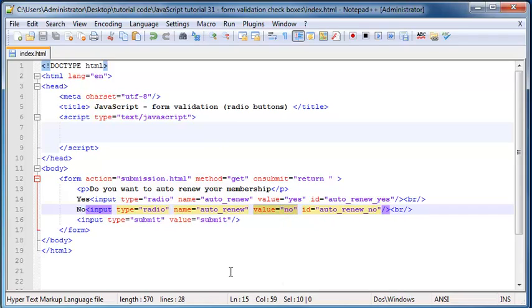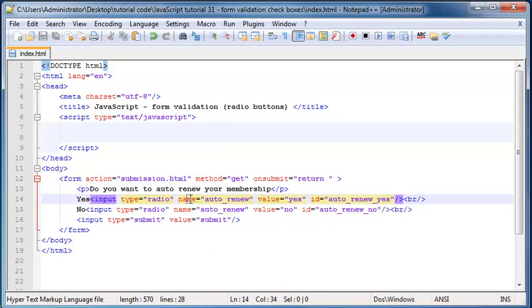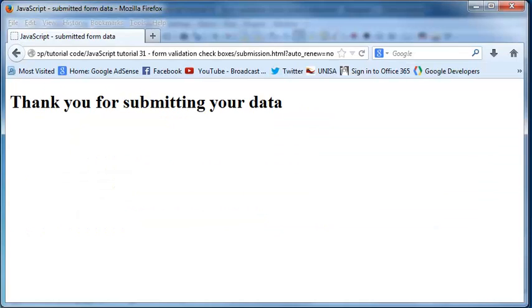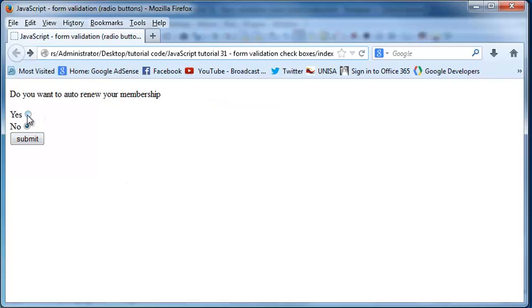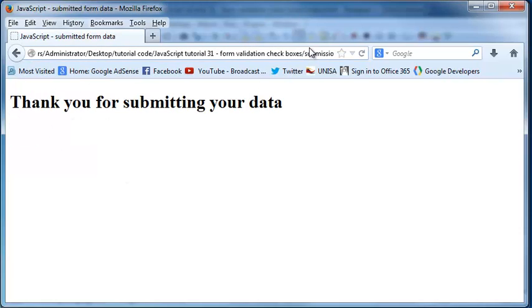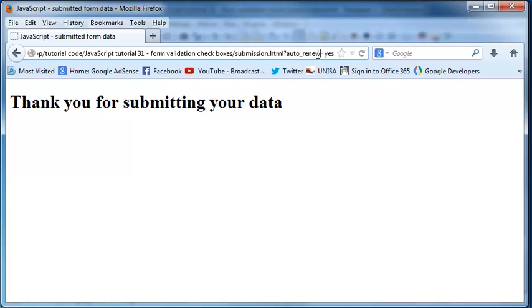So if the yes radio button was checked, then we'd send through the value of yes. So we can go back there and actually click yes. And when we click submit, now we've actually sent yes instead of no, but still with the same name auto renew.